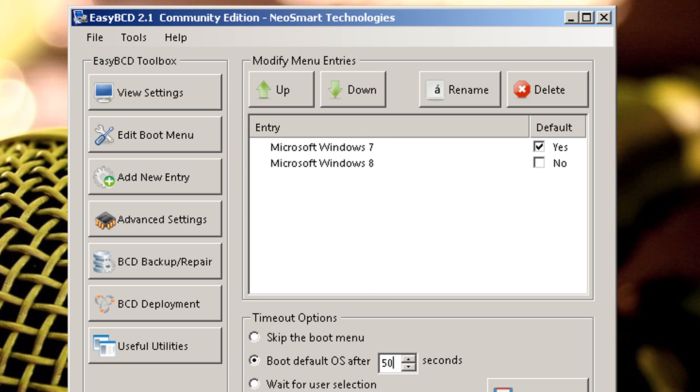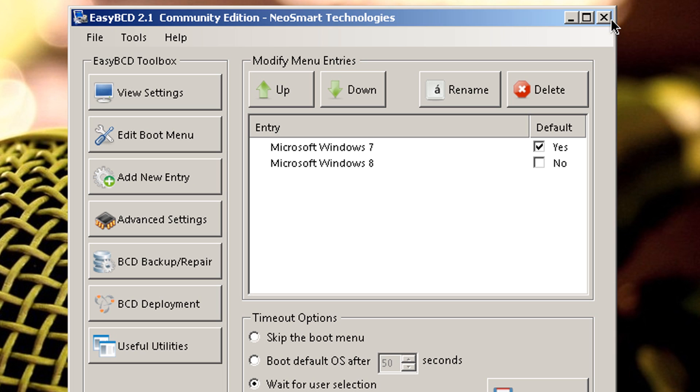So let's just put it back at 50. And over here we have wait for user selection. So if you keep that at it, it'll just stay at the boot menu until you decide to choose whatever operating system you want to choose. Once you select any of these options, save settings, restart your computer, and everything should work. Now you should have the ability to choose between Windows 7 and Windows 8. Pretty cool, right?